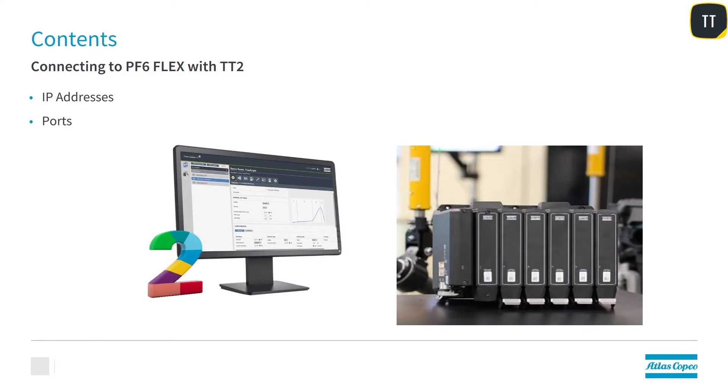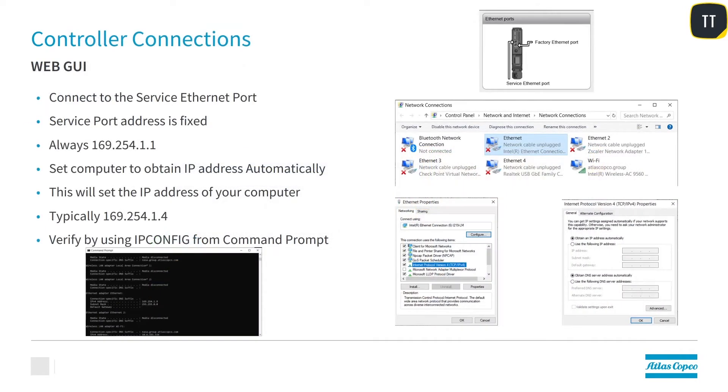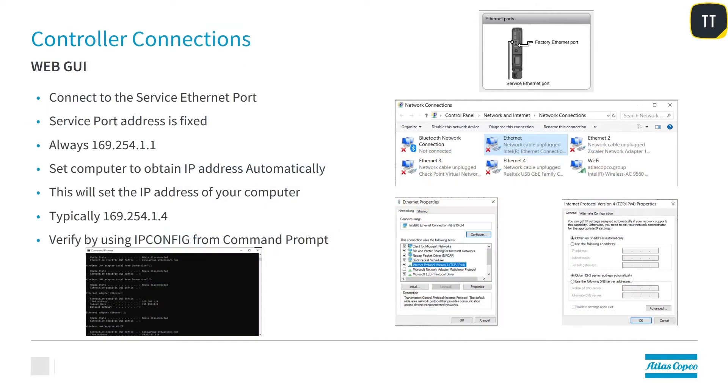So connecting ToolsTalk 2 to the PF6 Flex system, we're going to show you the IP addresses that you're going to need and the ports that you're going to plug into. The first thing we're going to do is utilize the web GUI.